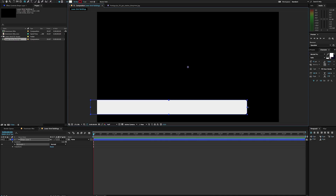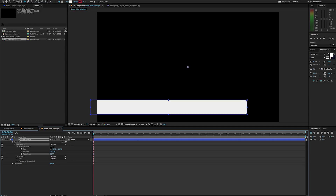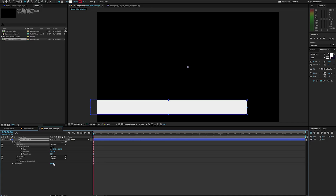Now if I go into my rectangle, you can see under my path I can actually change this roundness a little bit. And that's just going to soften that out. I'm happy with the way it was at 20 there, so I'm going to leave that as is. And I'm just going to call this one 'Title Bar'.